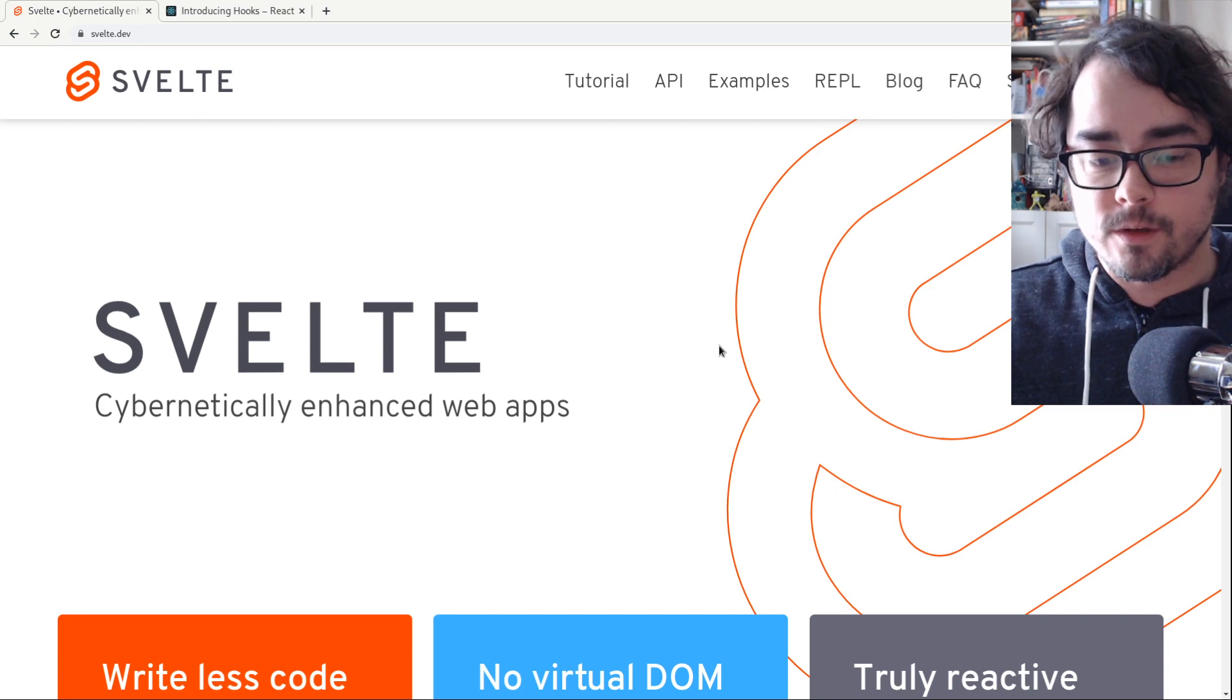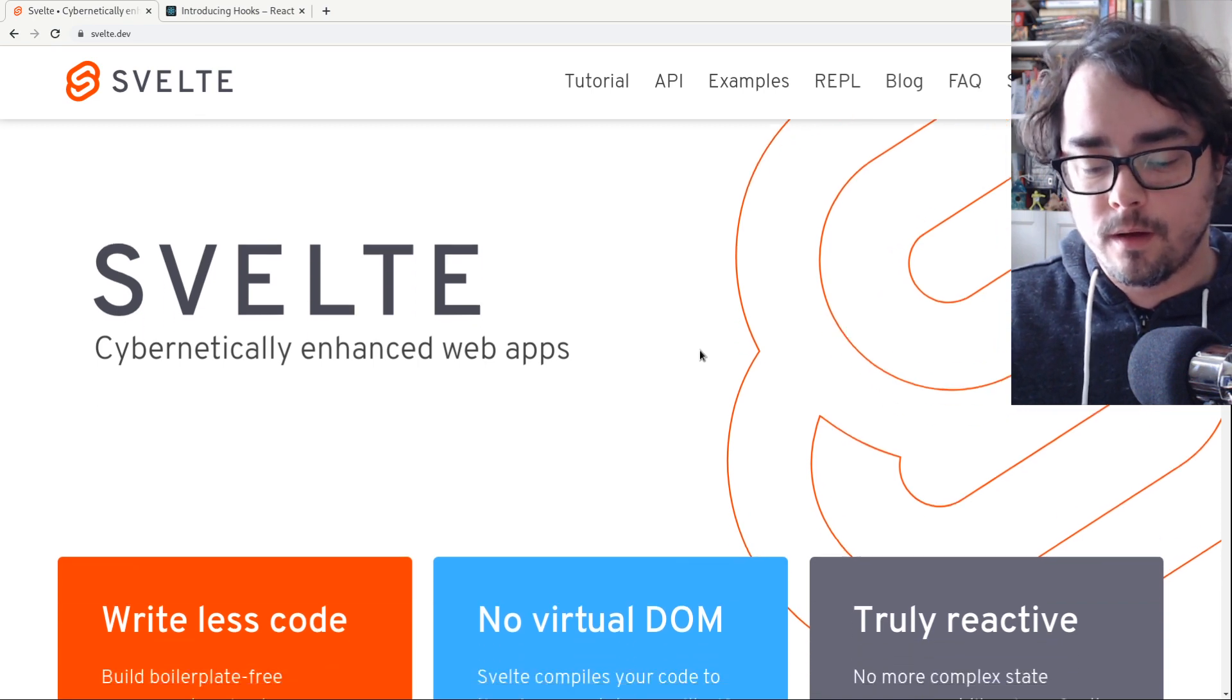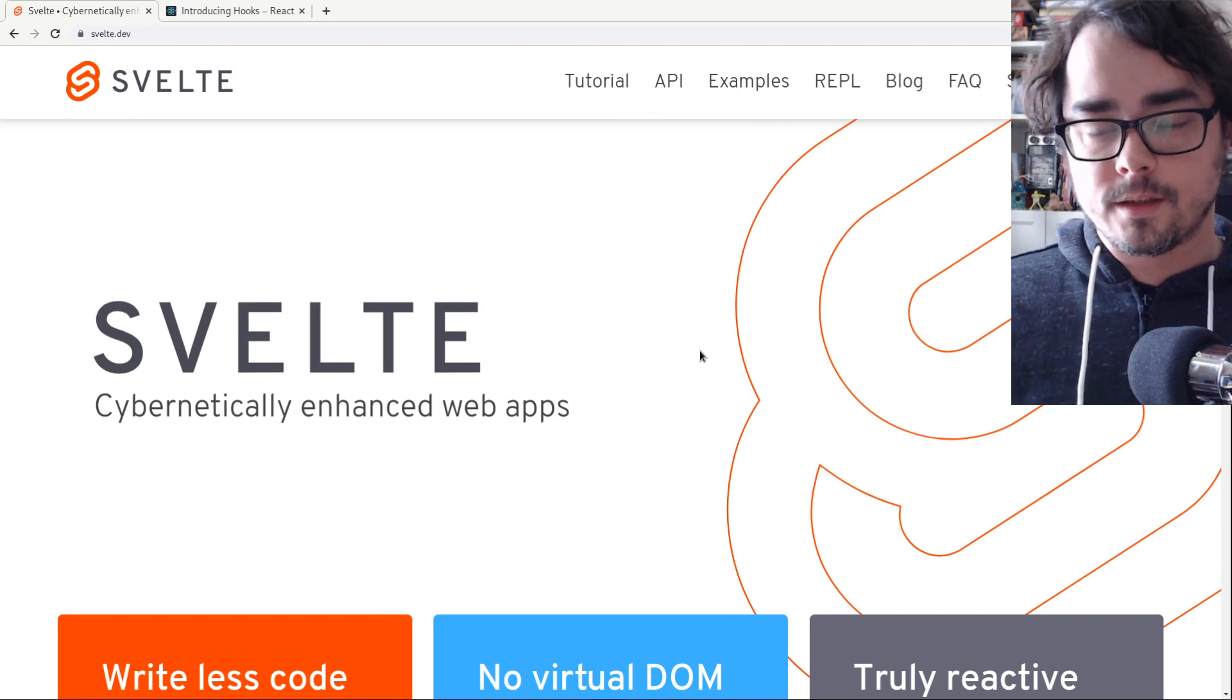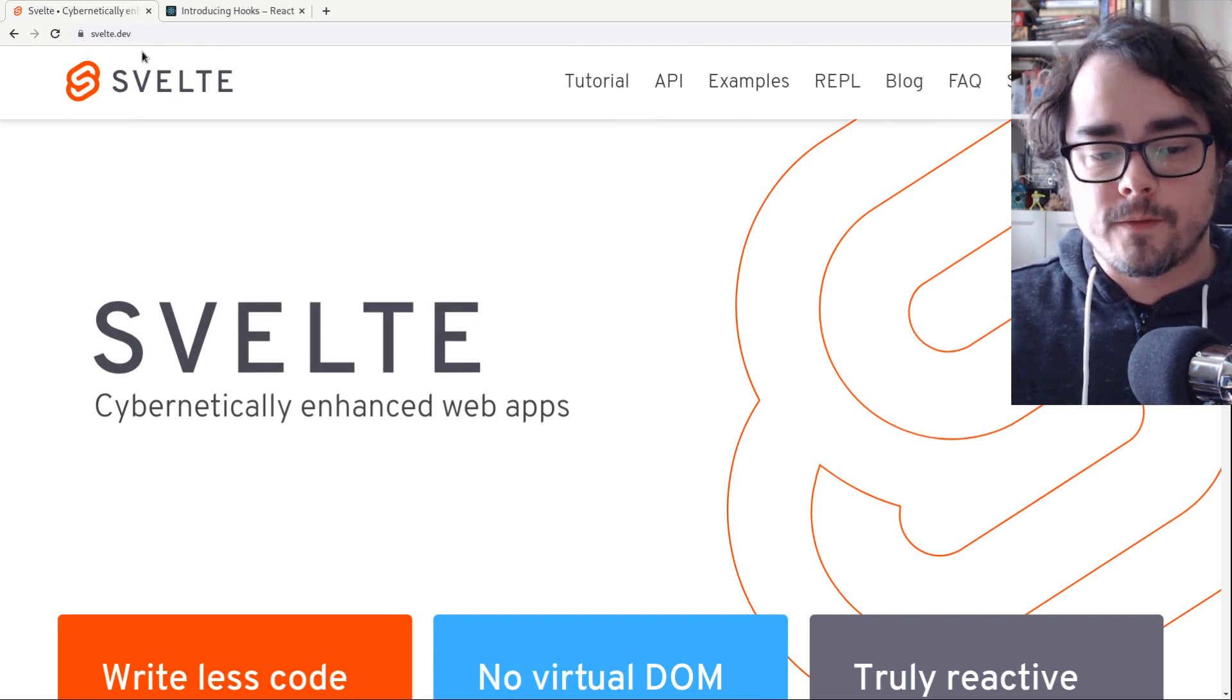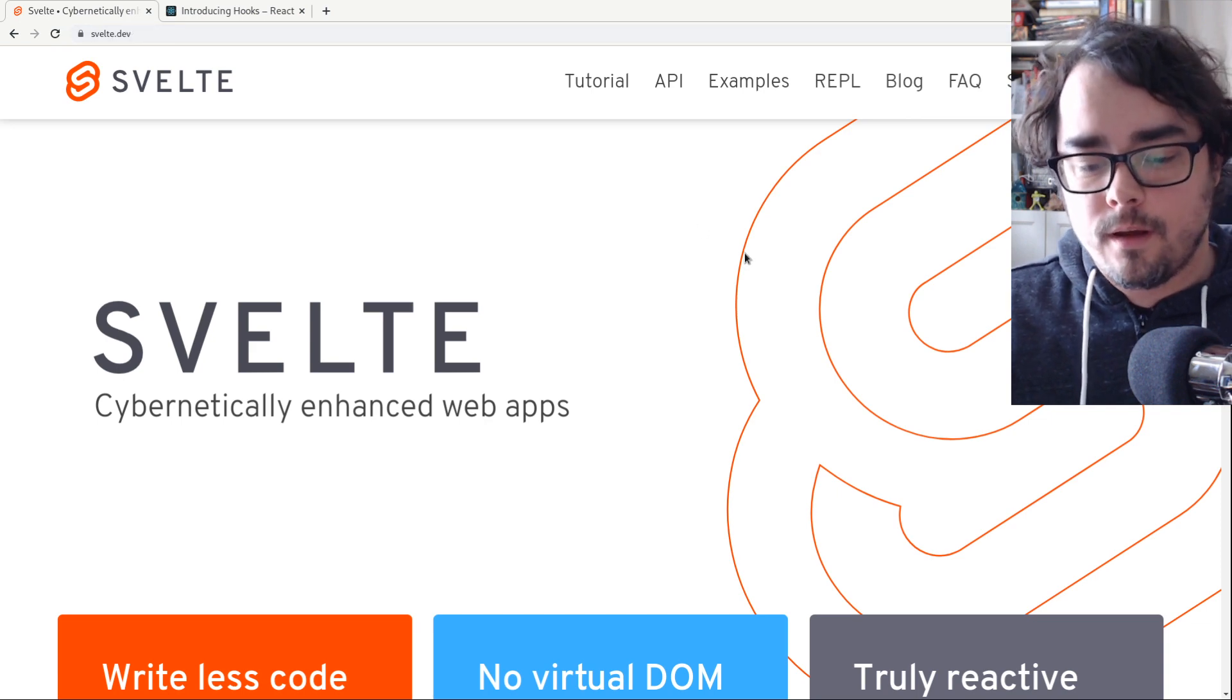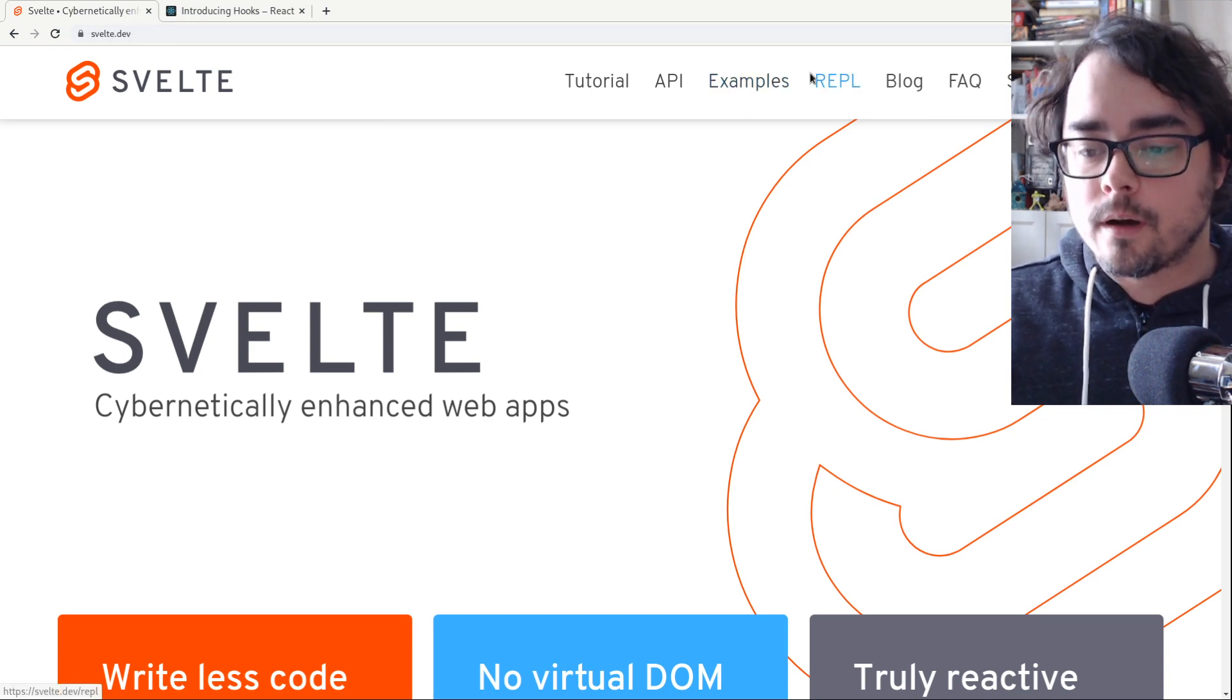Svelte is a new way of building web applications. It's a web component framework. And just to show you kind of how it works, I'm here on the Svelte homepage at Svelte.dev. And I'm going to click on the REPL here.